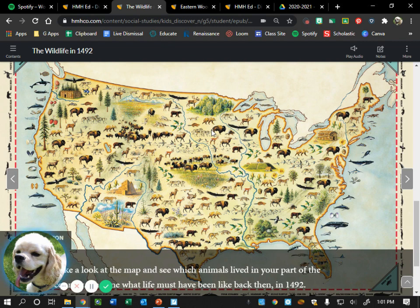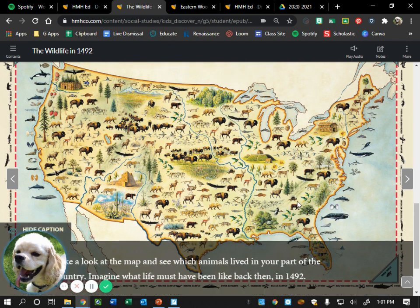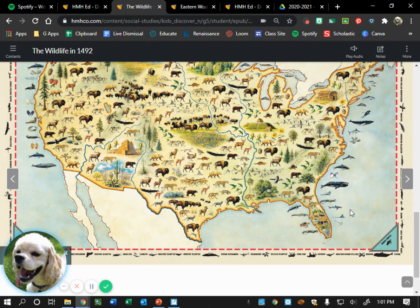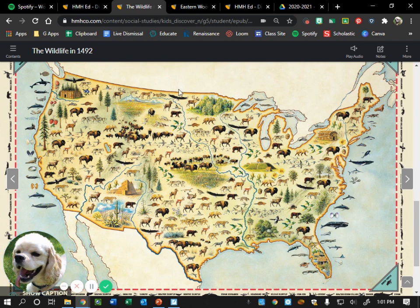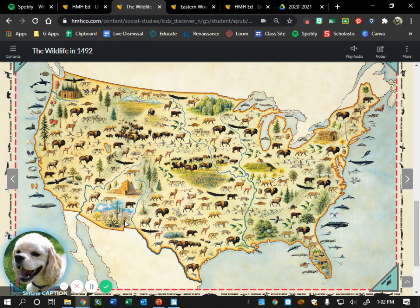Michael points out animals down in Florida, and yes, some of those are still found there today. A student spots a buck, and another calls out a jaguar. Allison shares something else from the map.